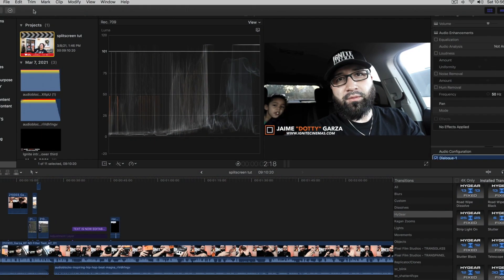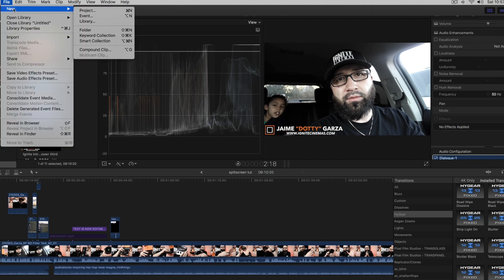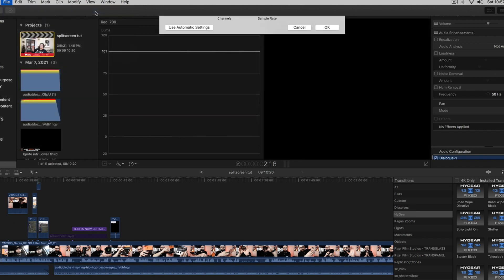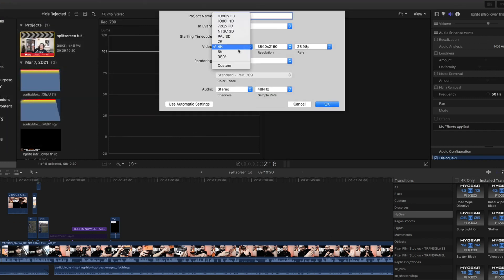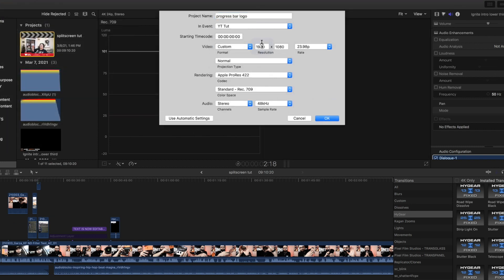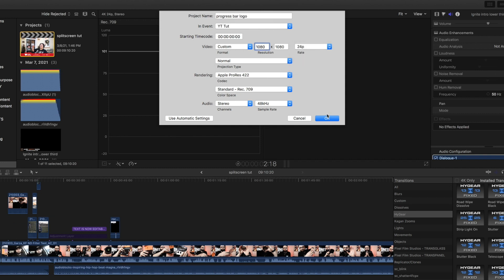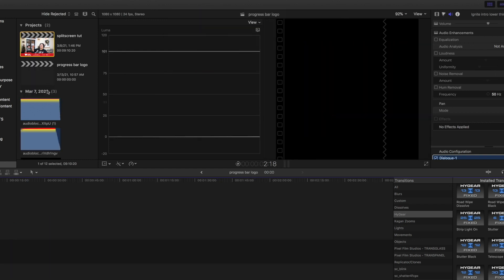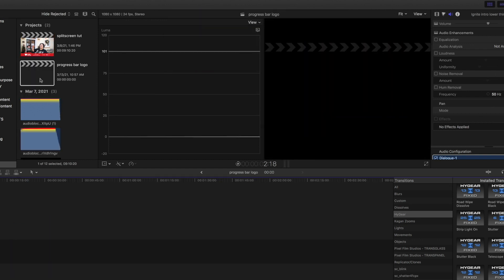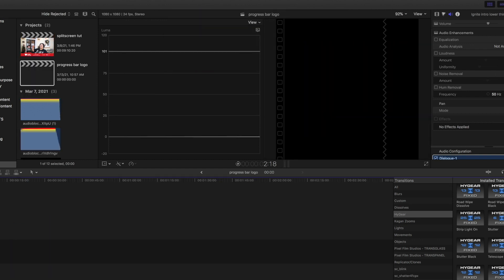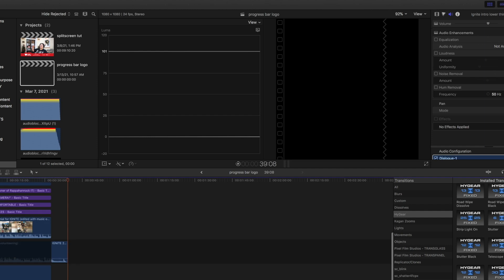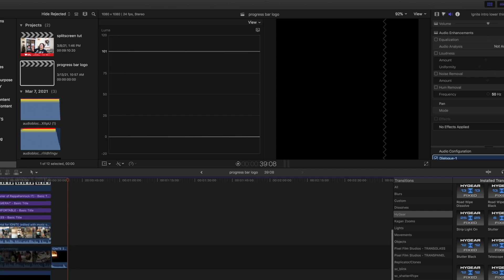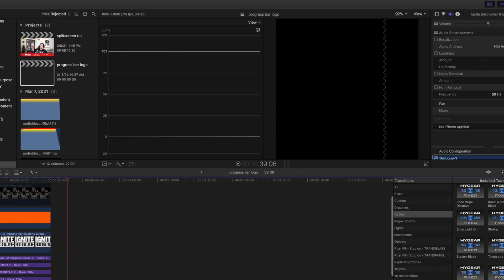All right everyone, so now that I have Final Cut Pro 10 open I'm gonna show you guys how to do this. When we're doing a meme square video content we're gonna go up to new, we're gonna go to project. So under custom we're gonna make it 1080 by 1080. I'm gonna do 24 frames, but we need to do a custom project, and like I said there's a tutorial I did this already.